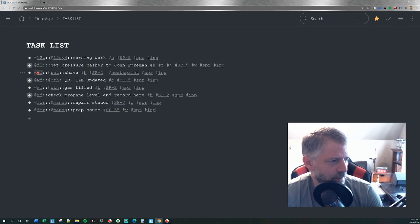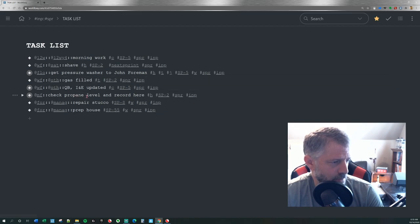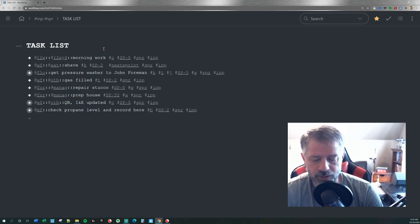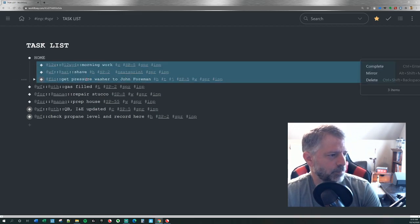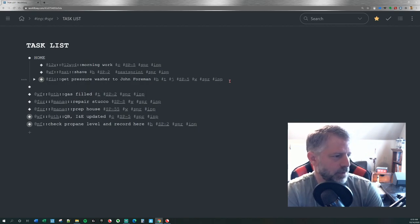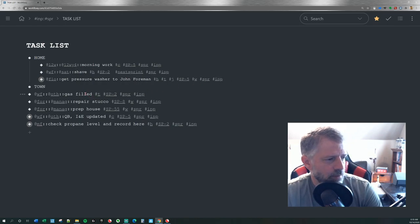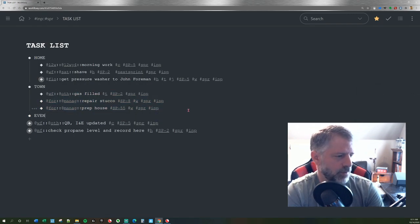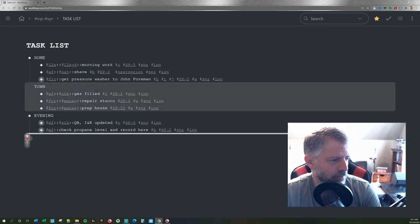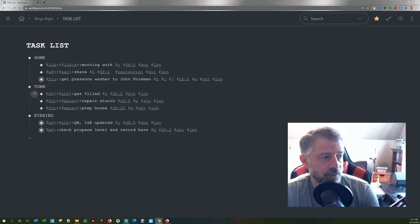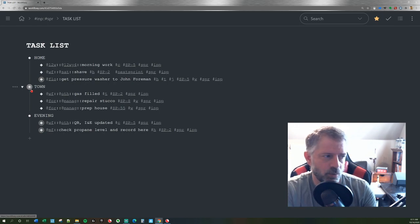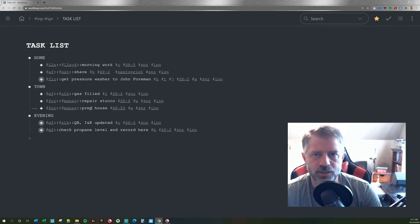Now I can just go through quickly and decide what order I'm going to do things in. If I wanted to, I could add things I'm going to do at home, things I'm going to do in town, and things I'm going to do this evening when I get back home. Then I can order these however I want to and move them around throughout the day if needed. If it's a complicated day, I can organize this list chronologically or by context.